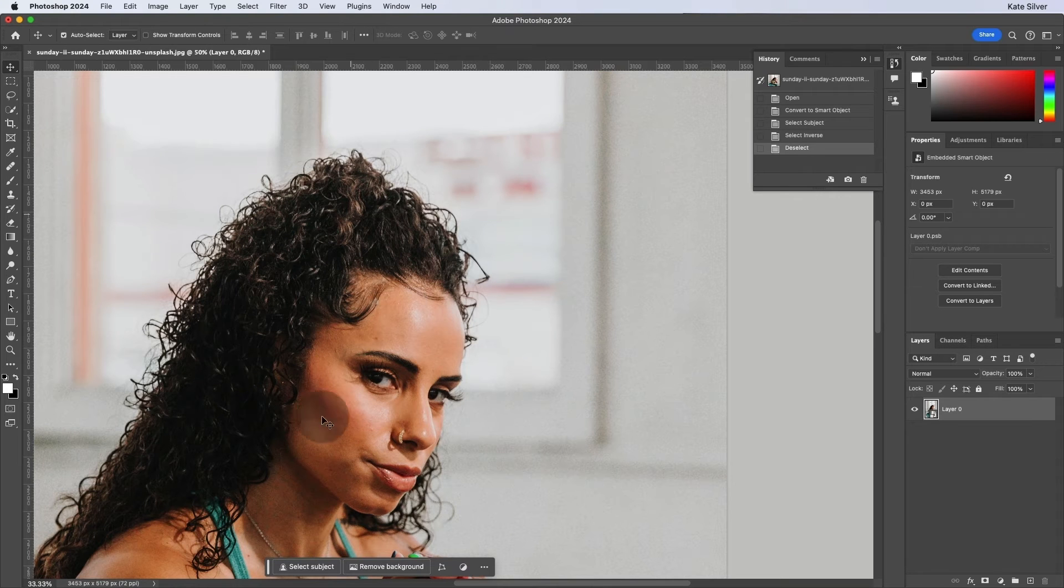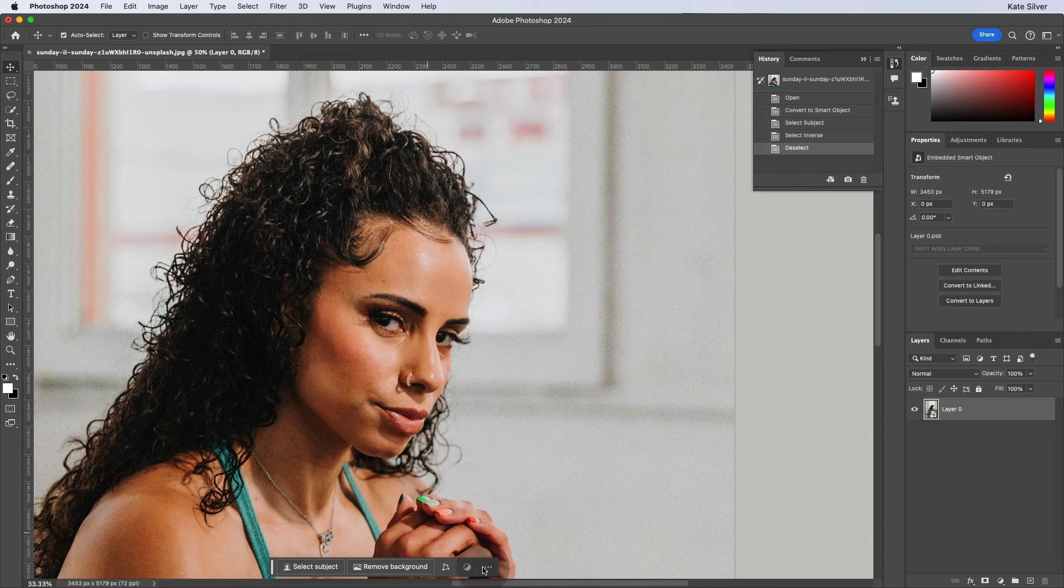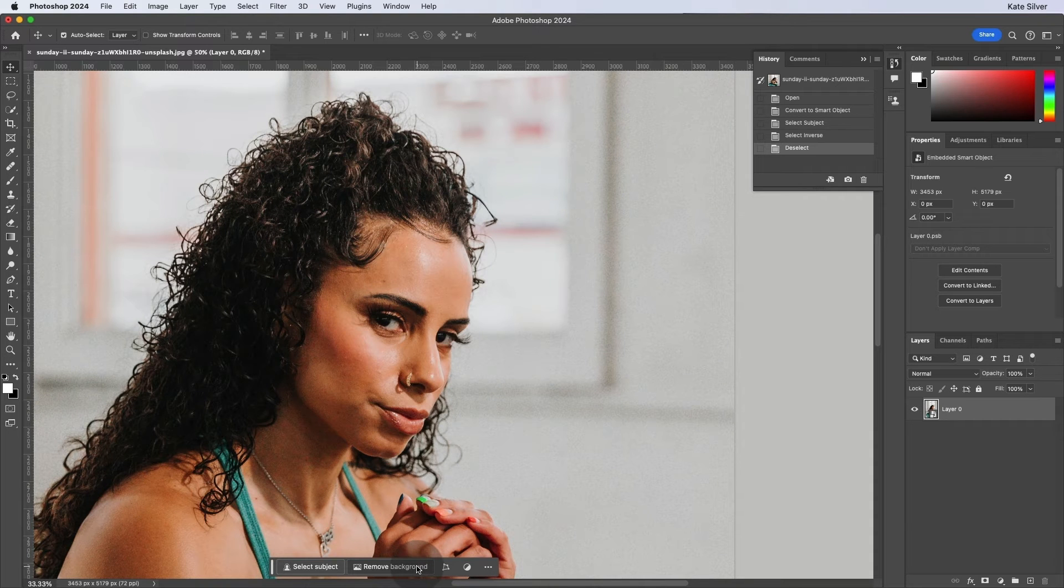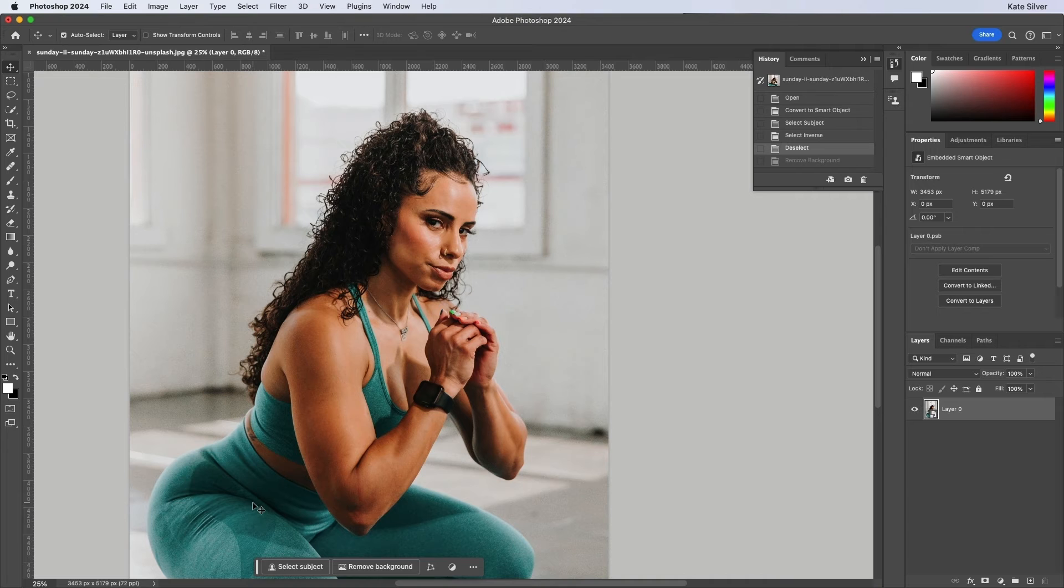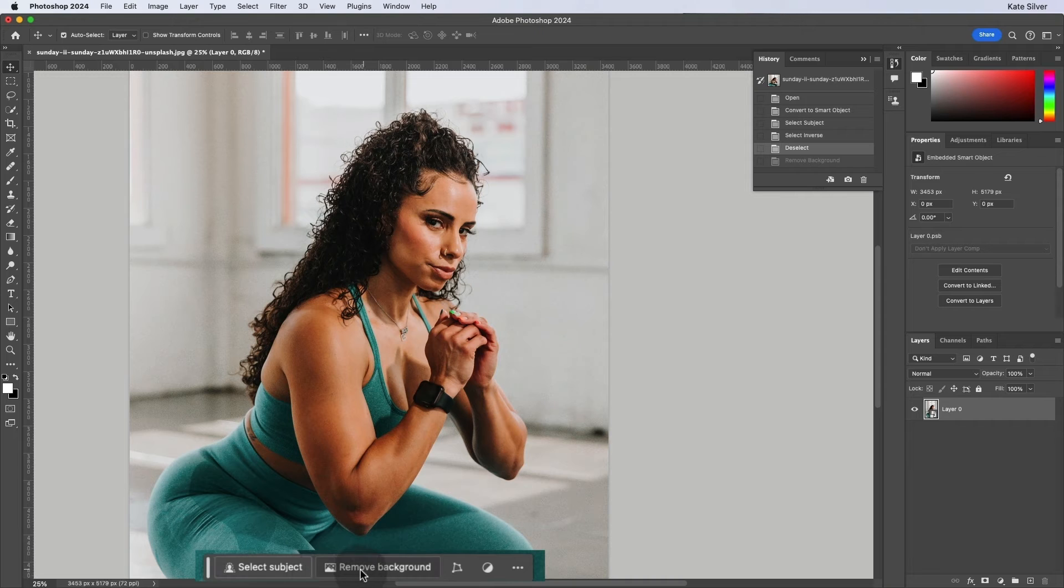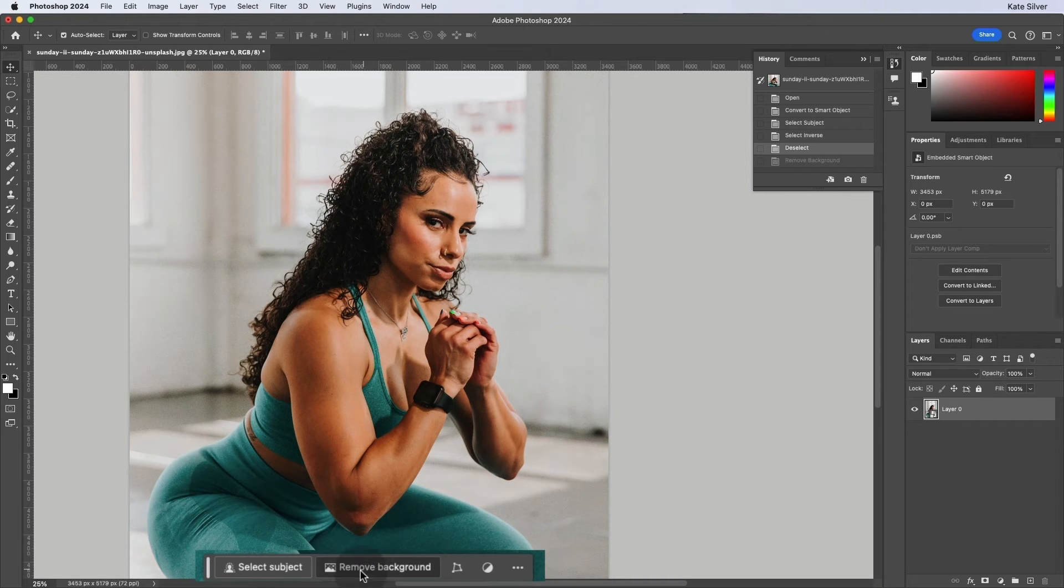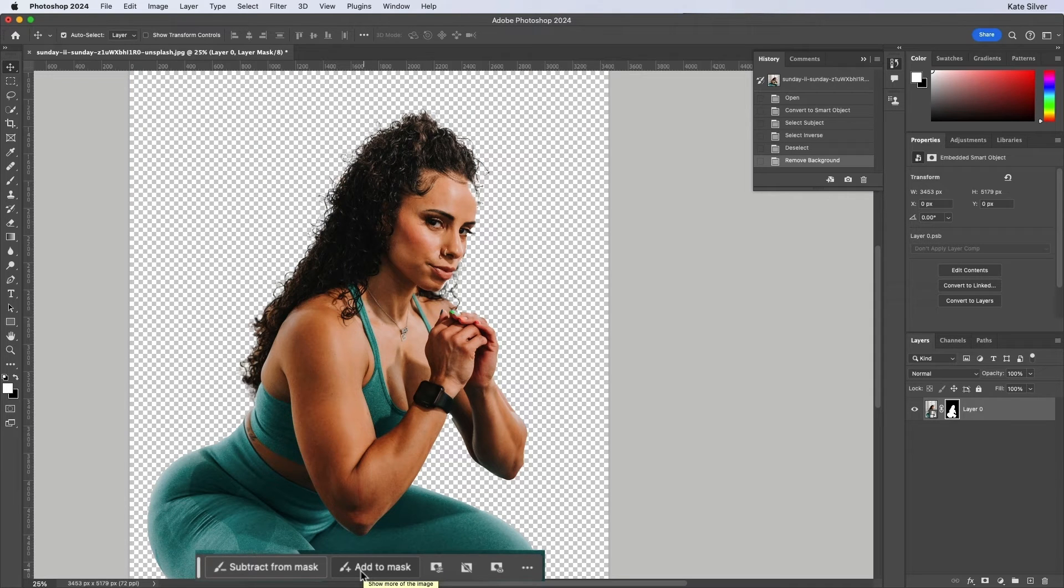What we're going to do straight away is remove background in one click. So we're going to go ahead and remove the background in one click using the contextual tab bar. So we're just going to click. And voila. Wow, that was so quick. It's incredible.